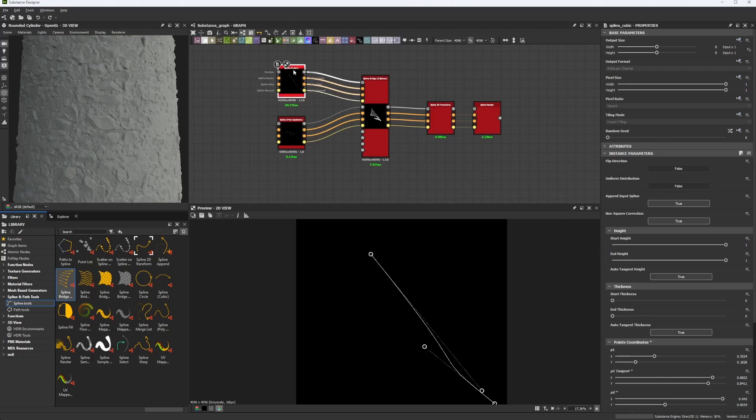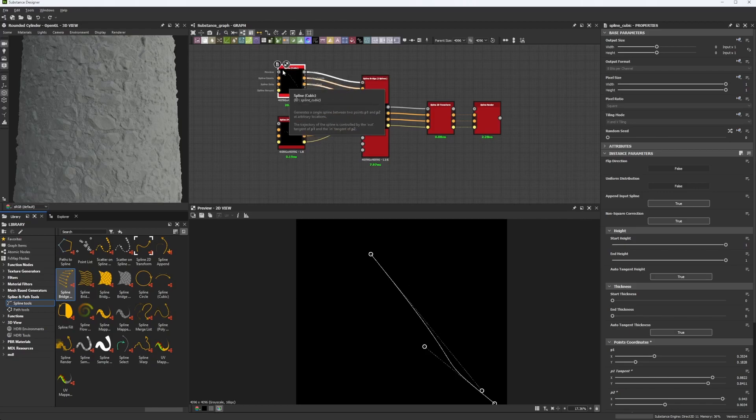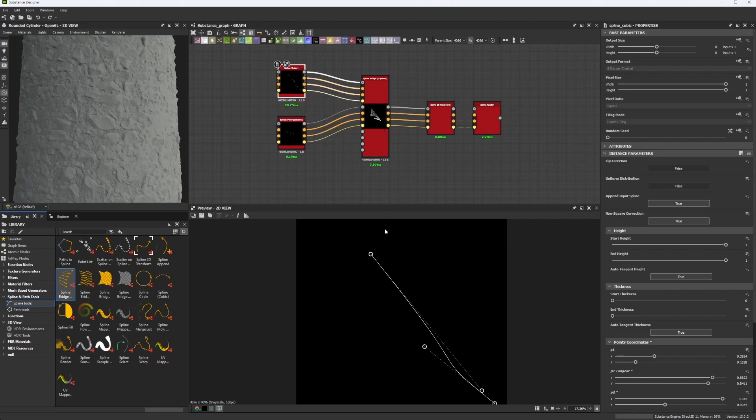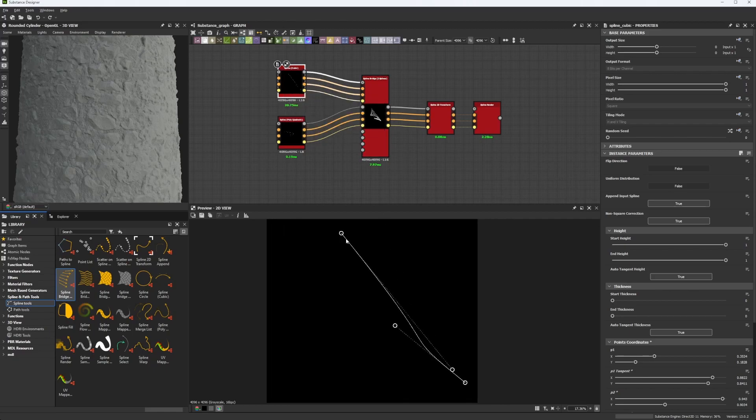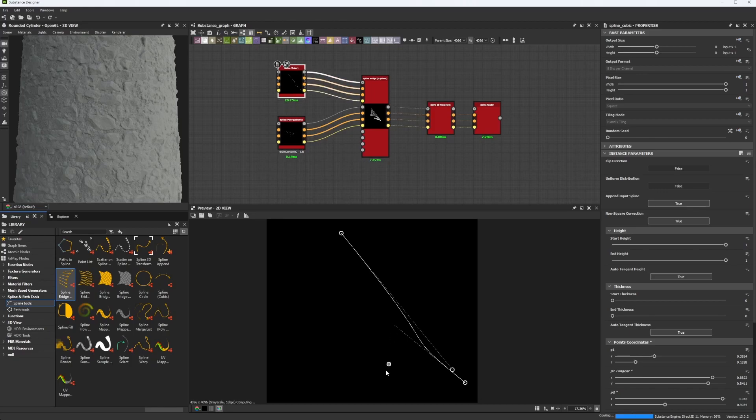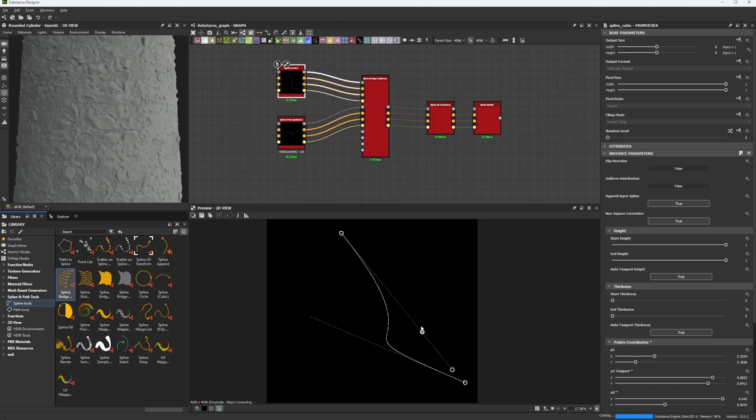First spline we have is a spline cubic. This is the pretty much basic spline Substance Designer has given us. So this is a two point spline, it's just one same only, one only line, two vertices, that's all we're going to have and we can just move around the curve with distances.